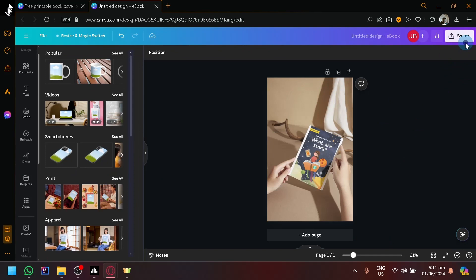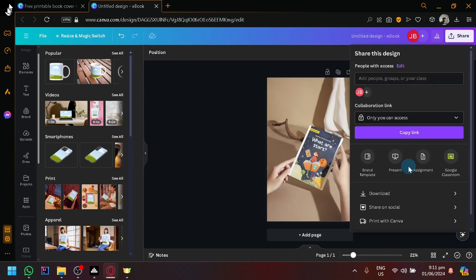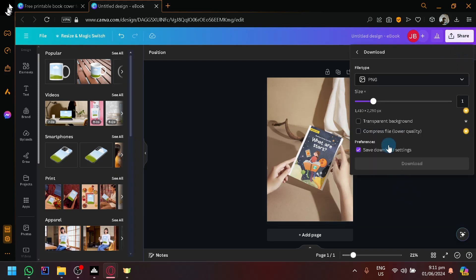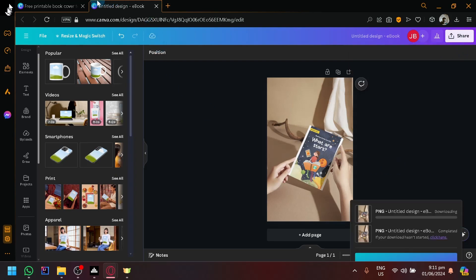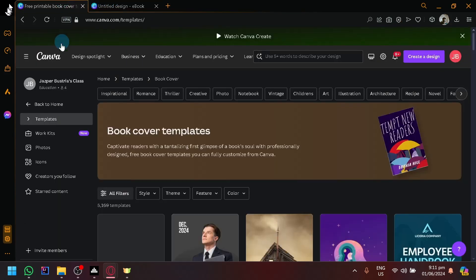And we're going to download this as an image once again. So this is just an image that we now have, but this time it's in a mock-up form, which looks really great. There we go.